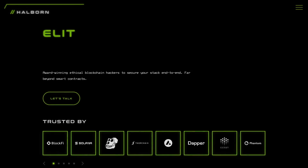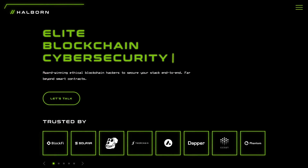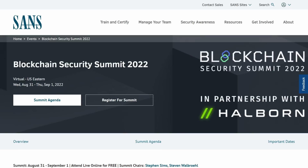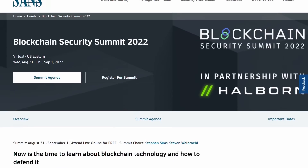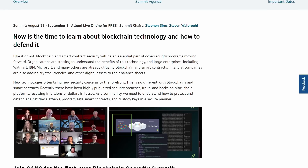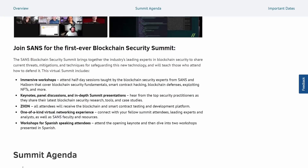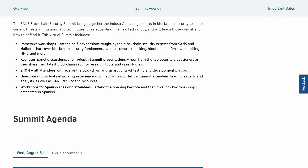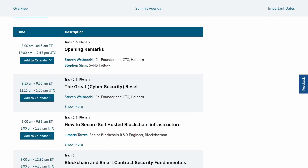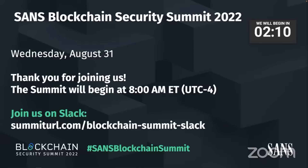When my good friends over at Halborn — really great people, fantastic folks, super smart — they were teaming up with SANS to host the SANS Blockchain Security Summit. I, a simpleton, thought it'd be cool. I want to see what I can learn and get a little bit more spun up on blockchain security. So I went and attended and it was really awesome.